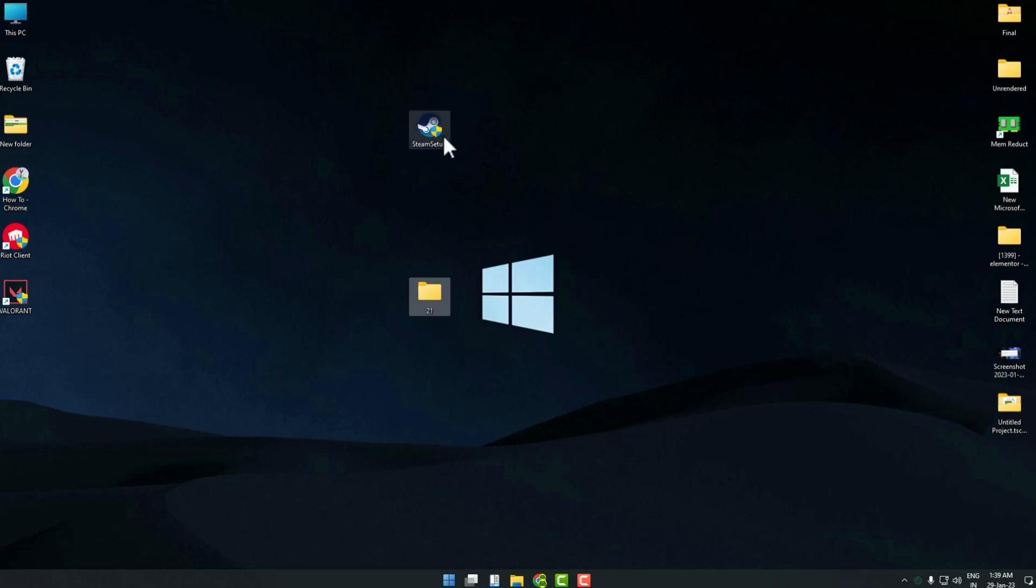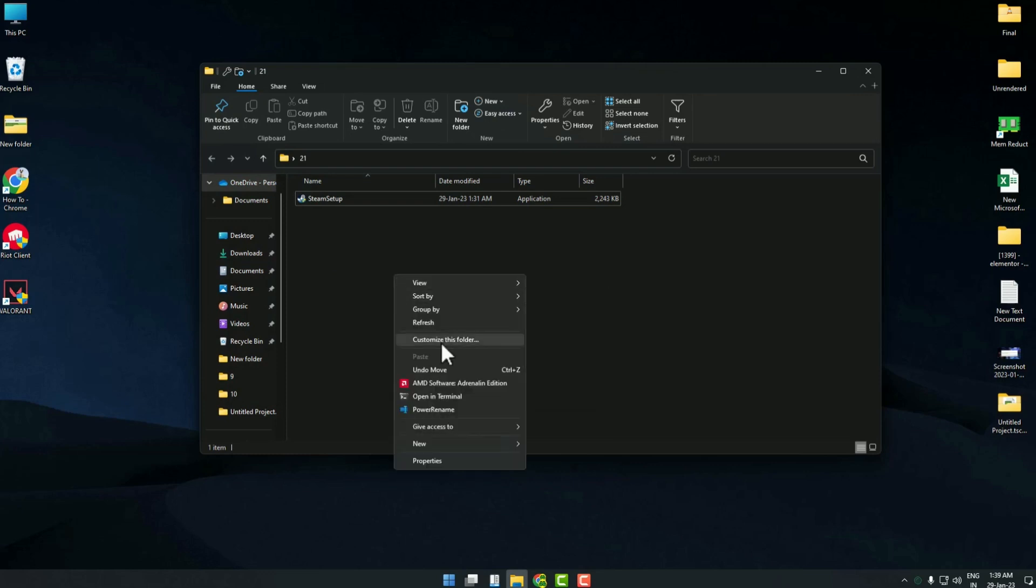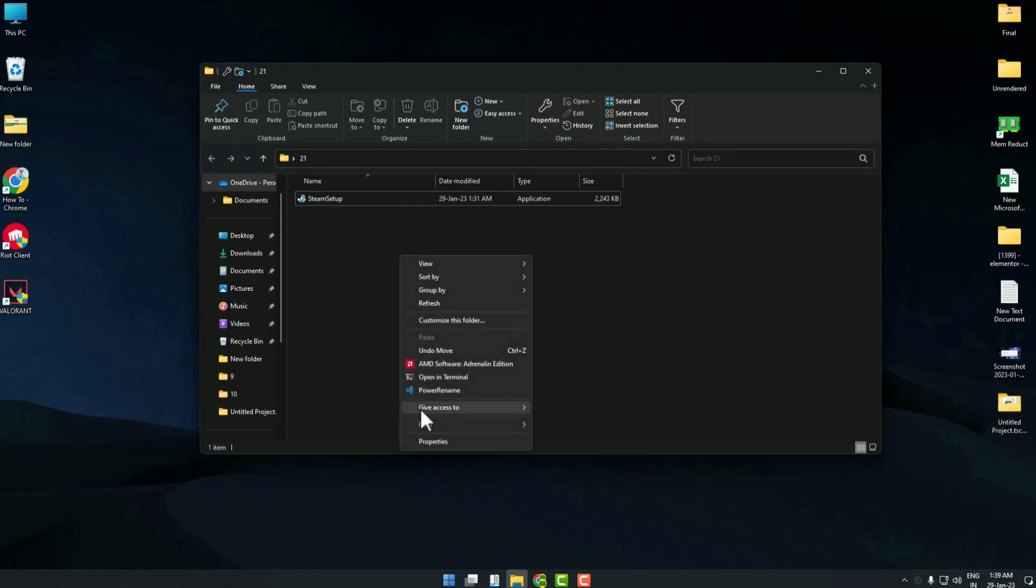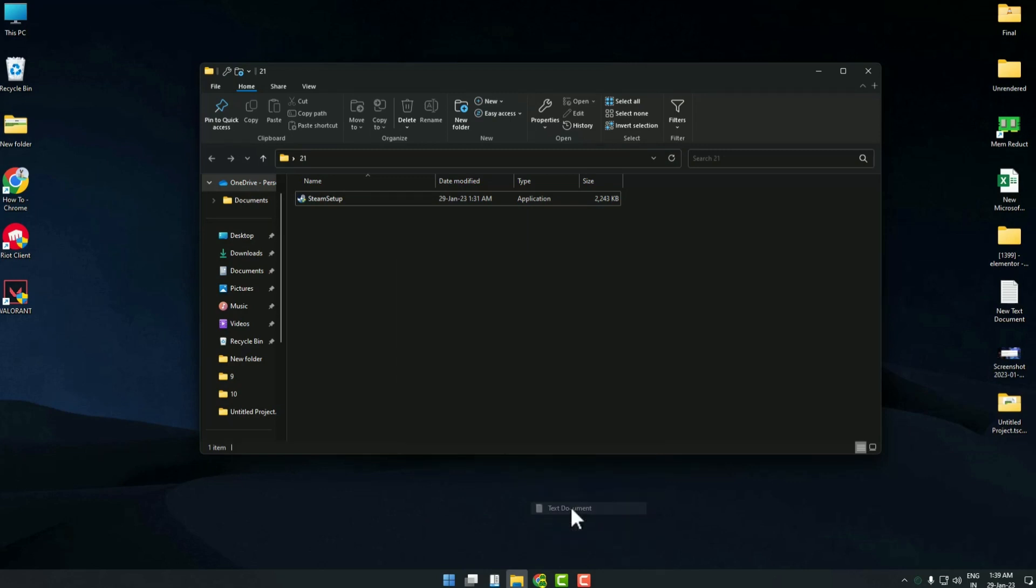Now the next thing you have to do is simply drag and drop your exe into that folder. Then go into that folder and create a text document just by right-clicking on the screen, then New, then Text Document.